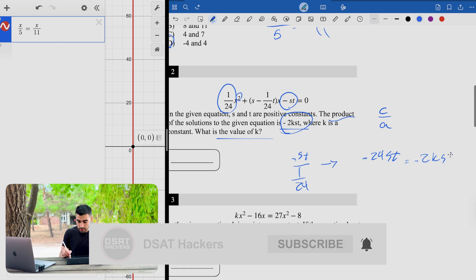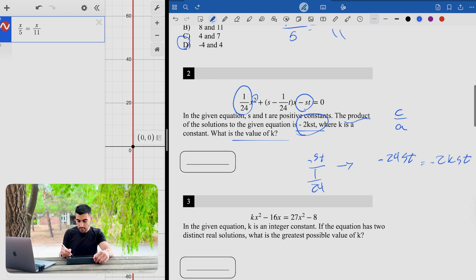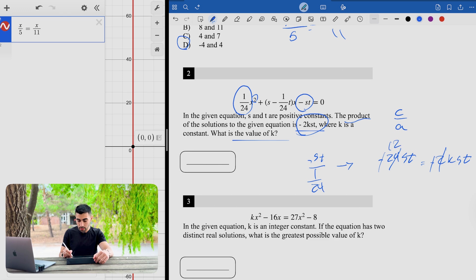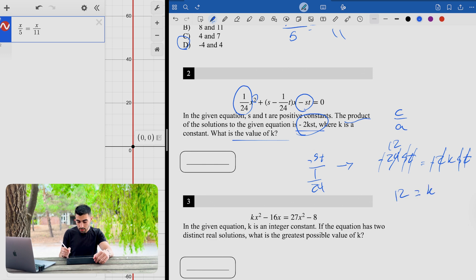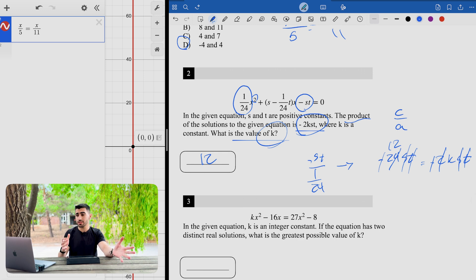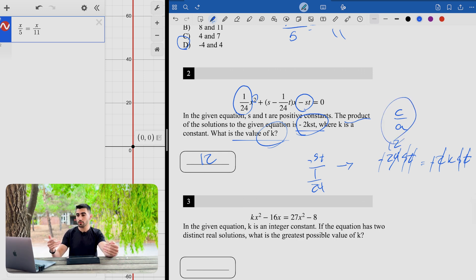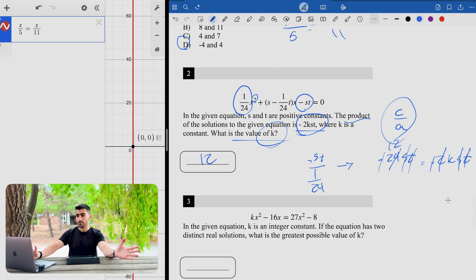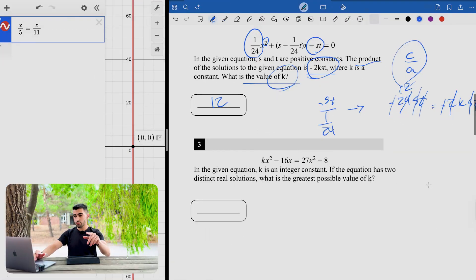Setting negative 24st equal to negative 2k·st: the negatives cancel, 2 and 24 simplify to give 12, and s and t cancel on both sides. So k equals 12. You don't need decimals for this one — you just need to know that c over a gives the product of solutions. Set it equal to the given expression and solve. This was also in the hard section of the second module, but as you can see, it's very manageable.